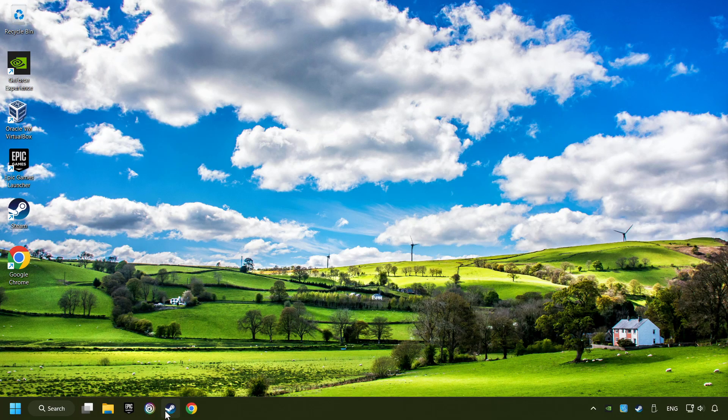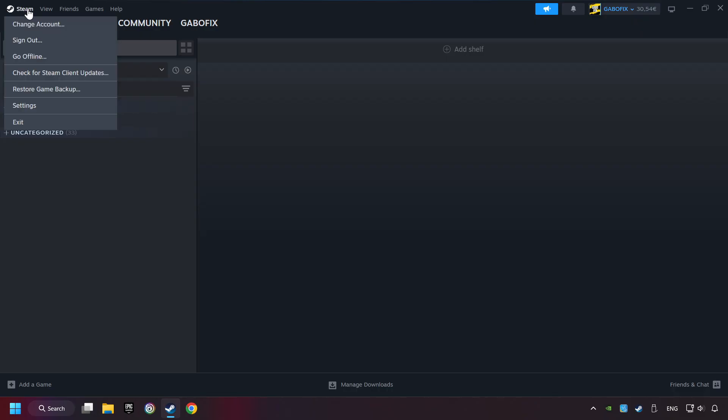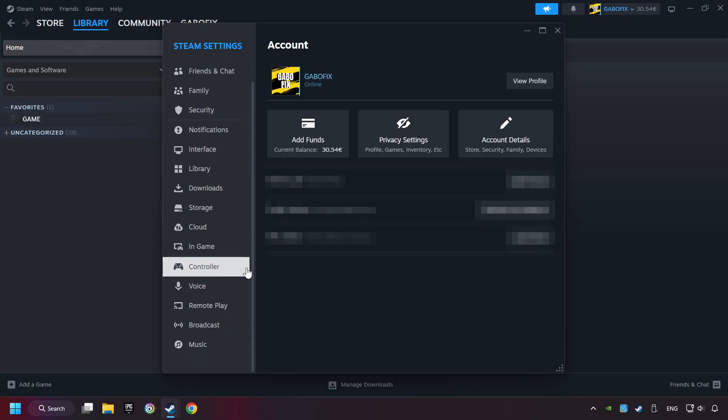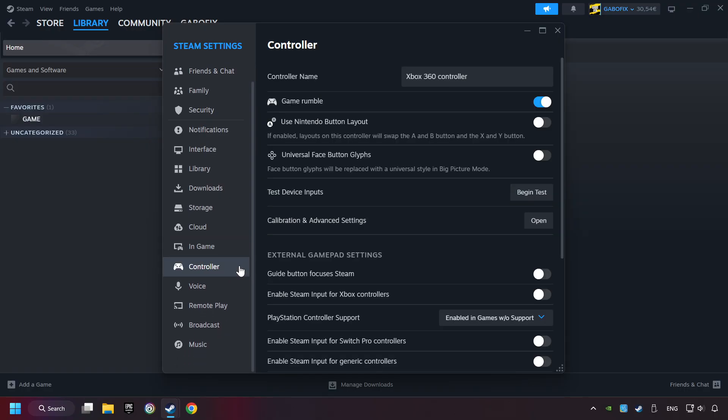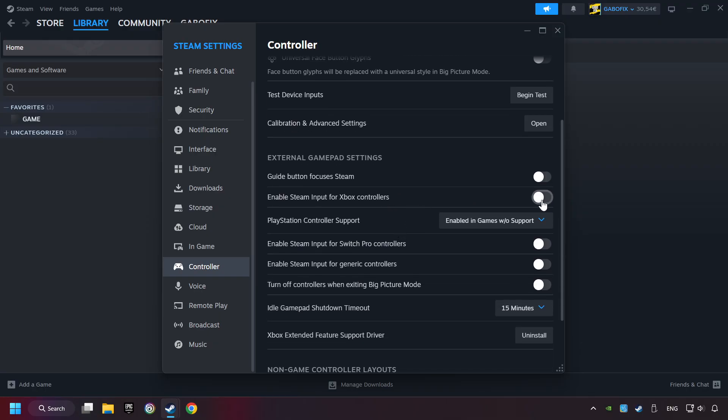Start up Steam. Click on Steam title and then on settings. Choose the controller settings. You must enable all controller types here.